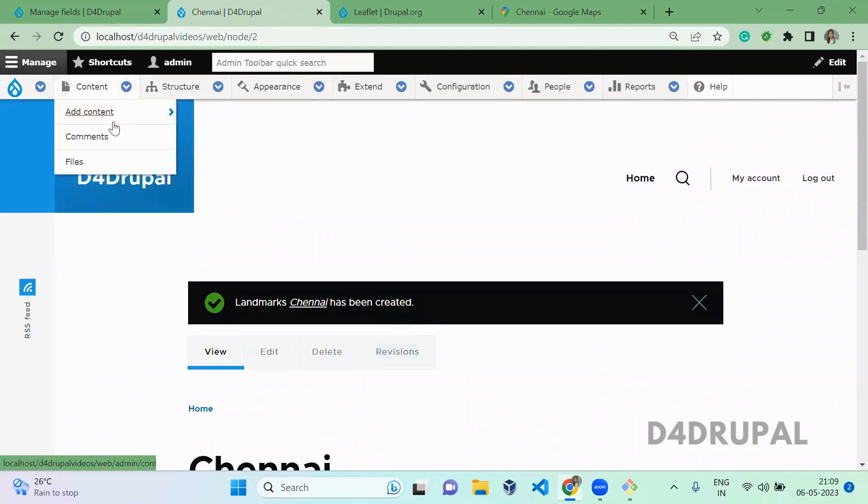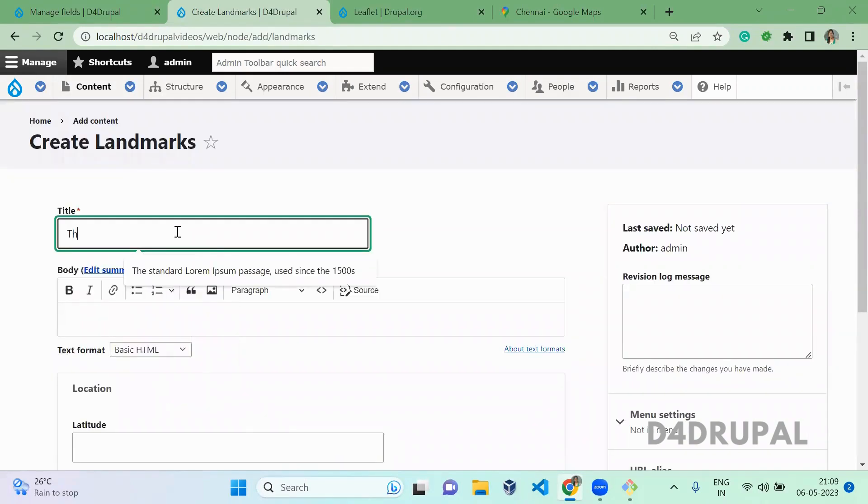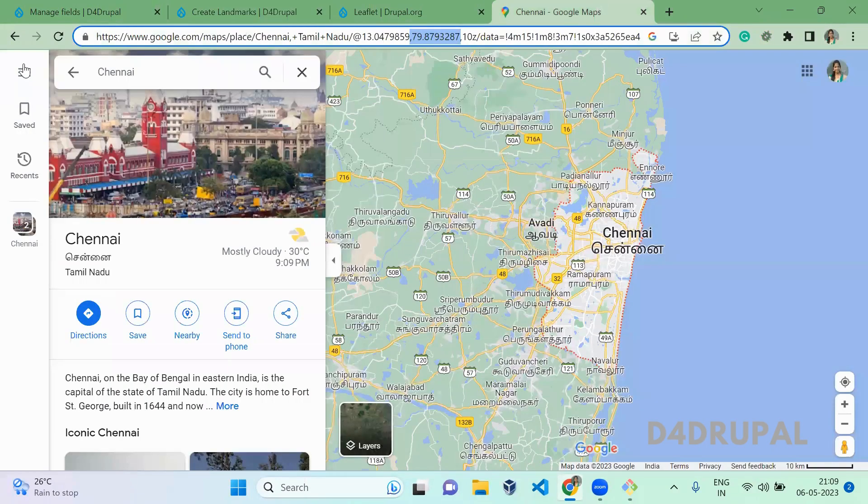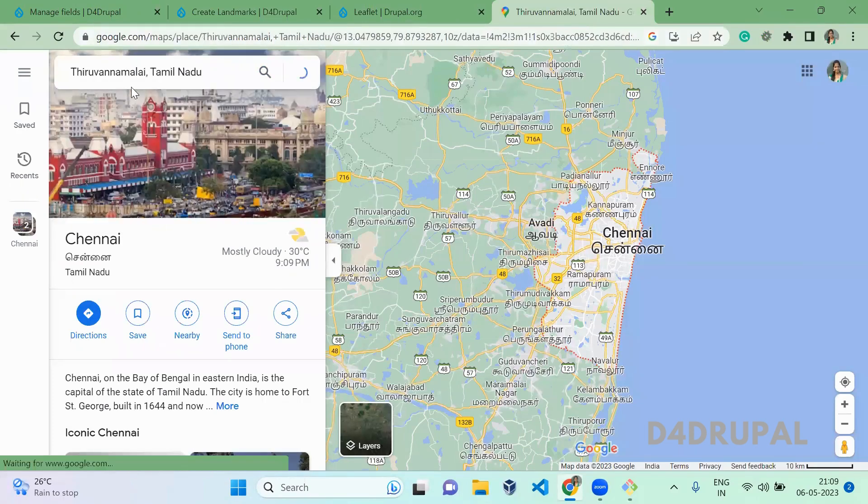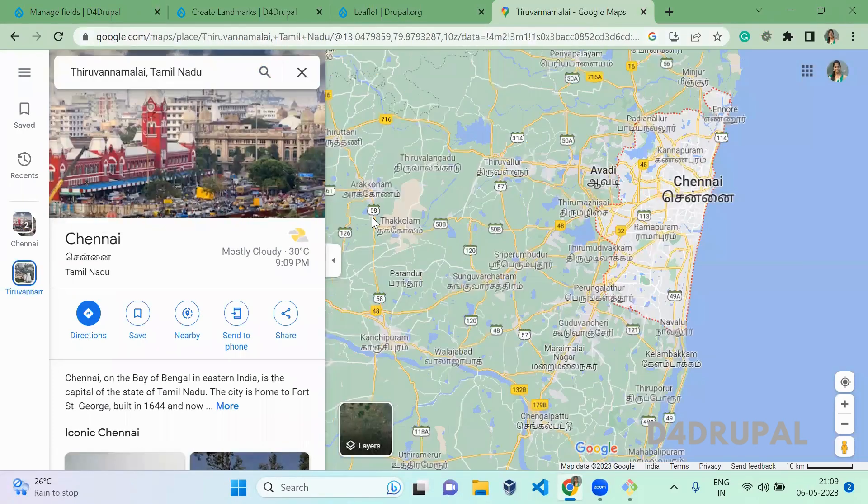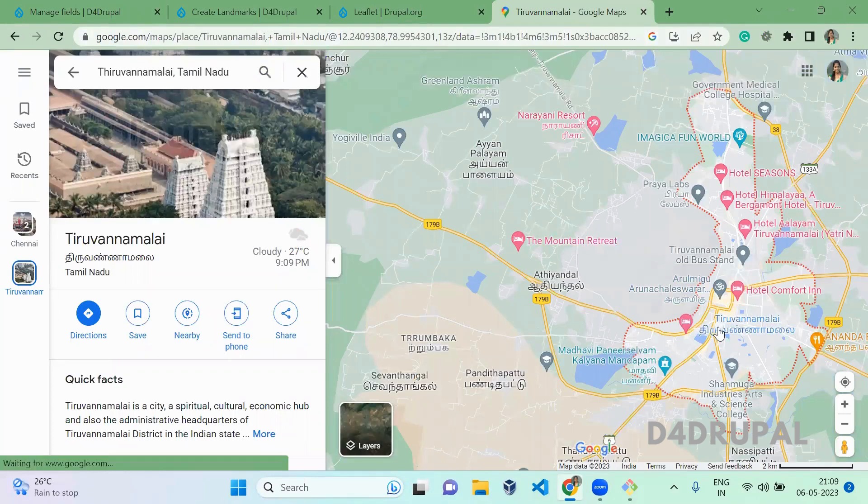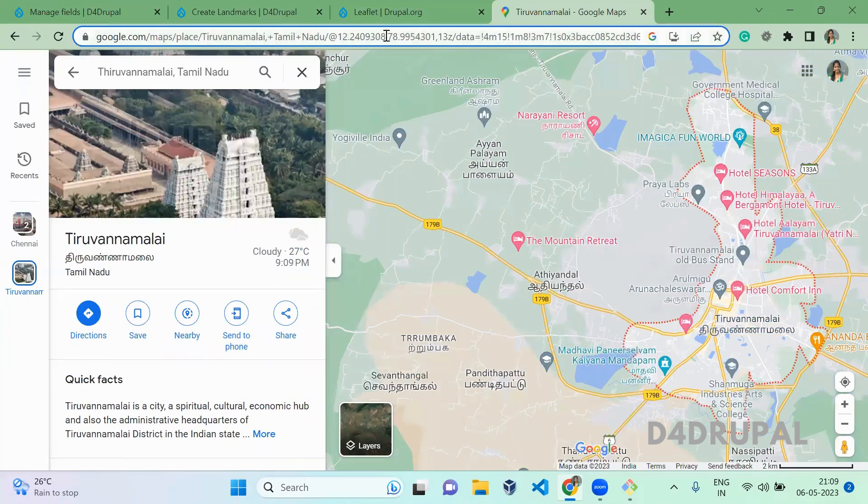Again, I am going to add one more content. I am going to add Thiruvannamalai here. Search for Thiruvannamalai. It will get the location. Just click on the location which you want to add. You will get the latitude and longitude.